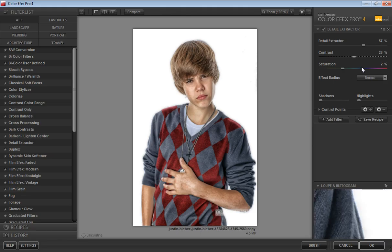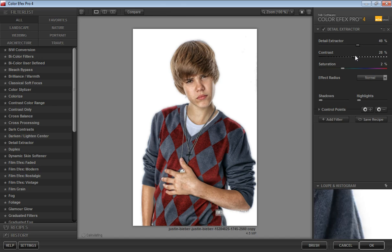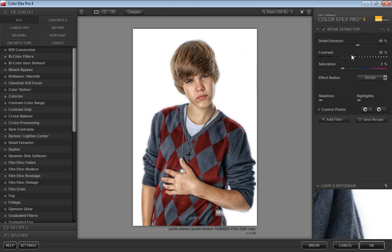In Color Effects I will use the Detail Extractor. I will set the detail extractor to 57, then adjust — I think 49 works better. So Detail Extractor at 49 and Contrast at 30 percent, then click OK.